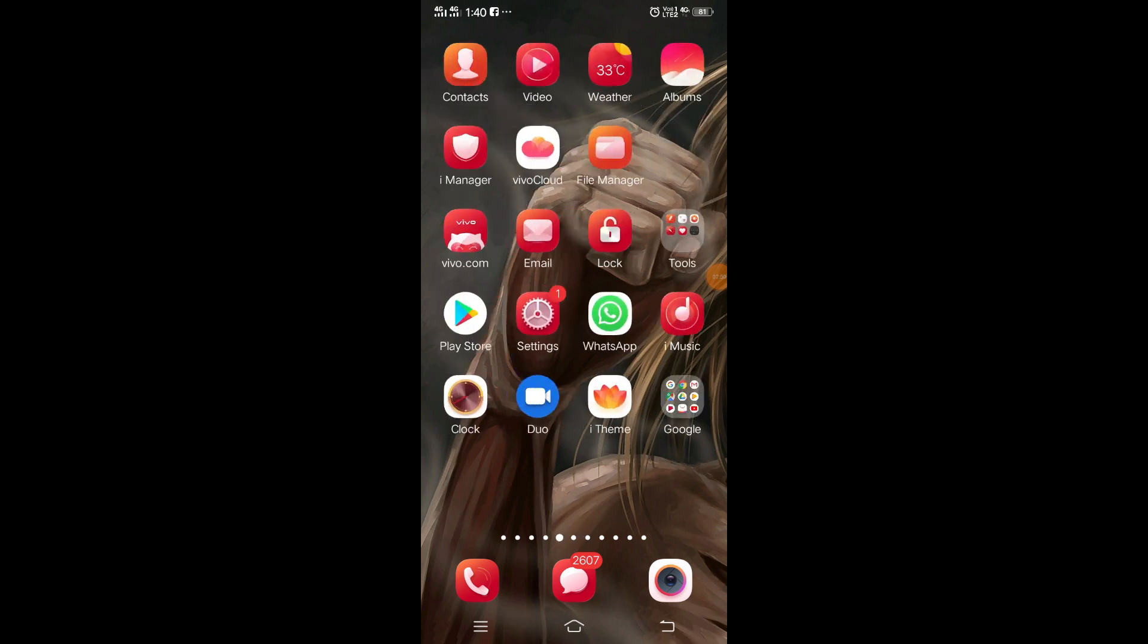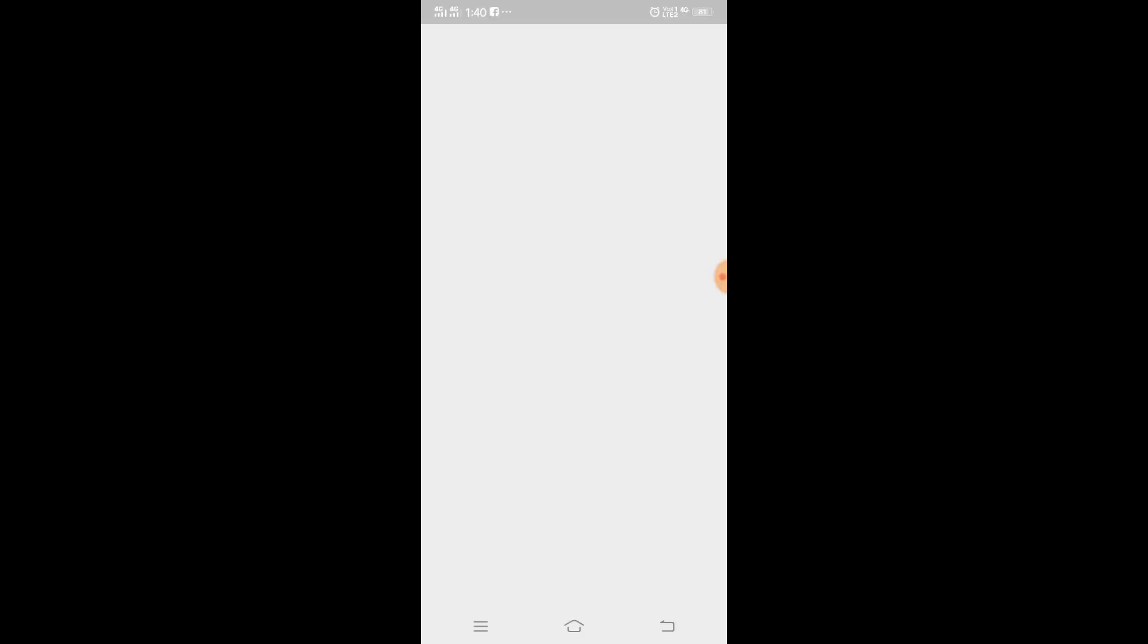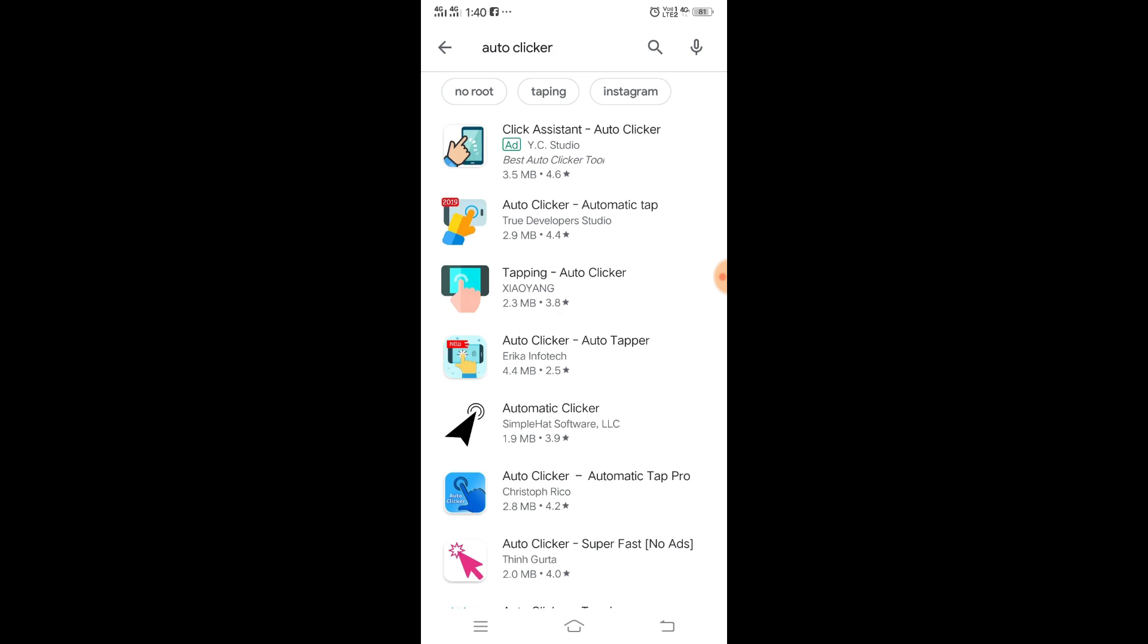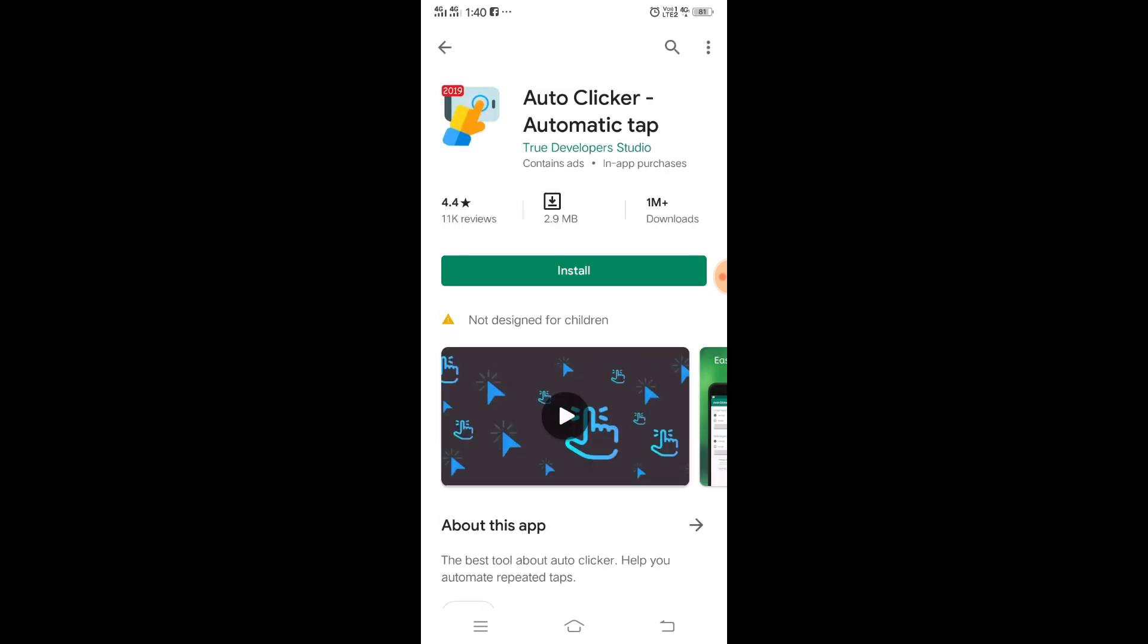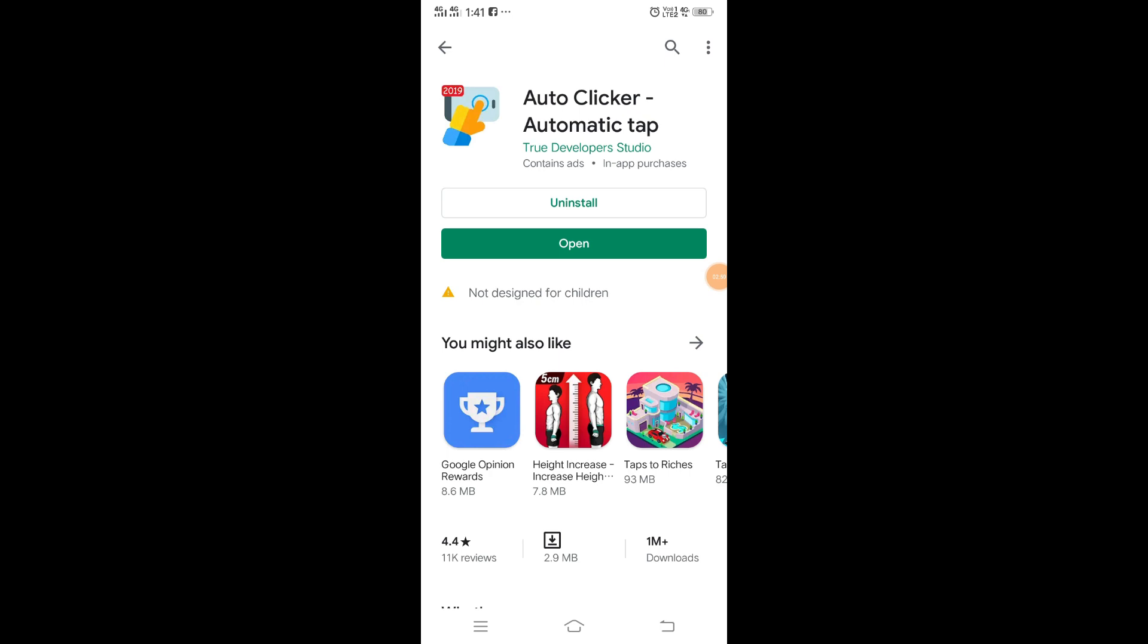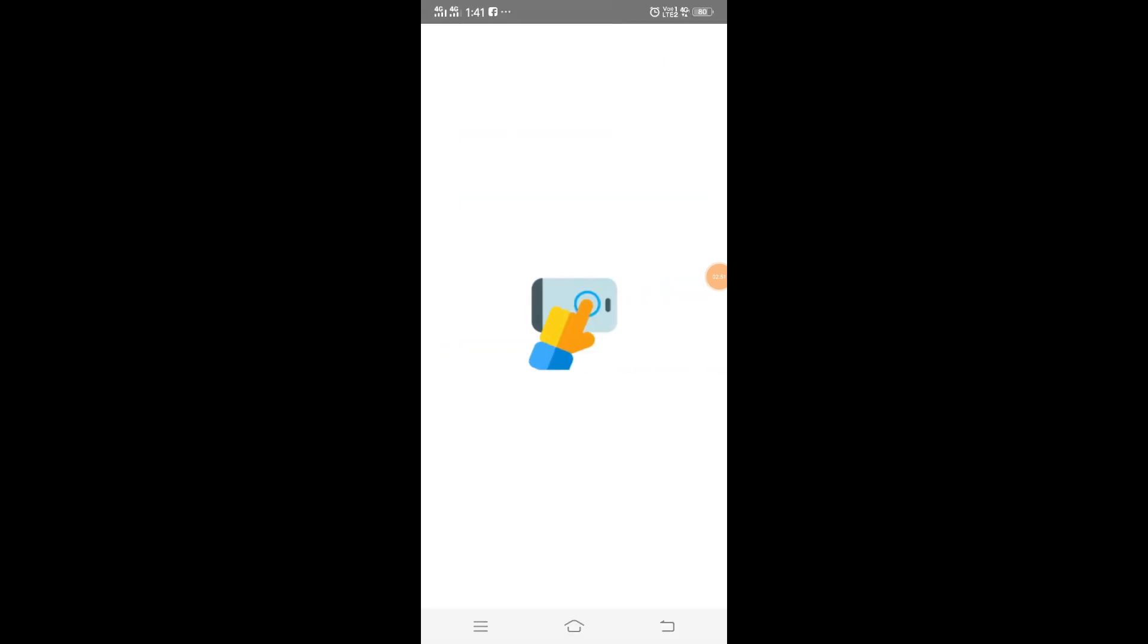First of all, you need to go to the Google Play Store and look for an application called Auto Clicker. This is the application you see, the second one. This application has a 4.4 rating and more than 1 million downloads already. I'm just going to click on install. It will hardly take a minute to get installed on your phone.